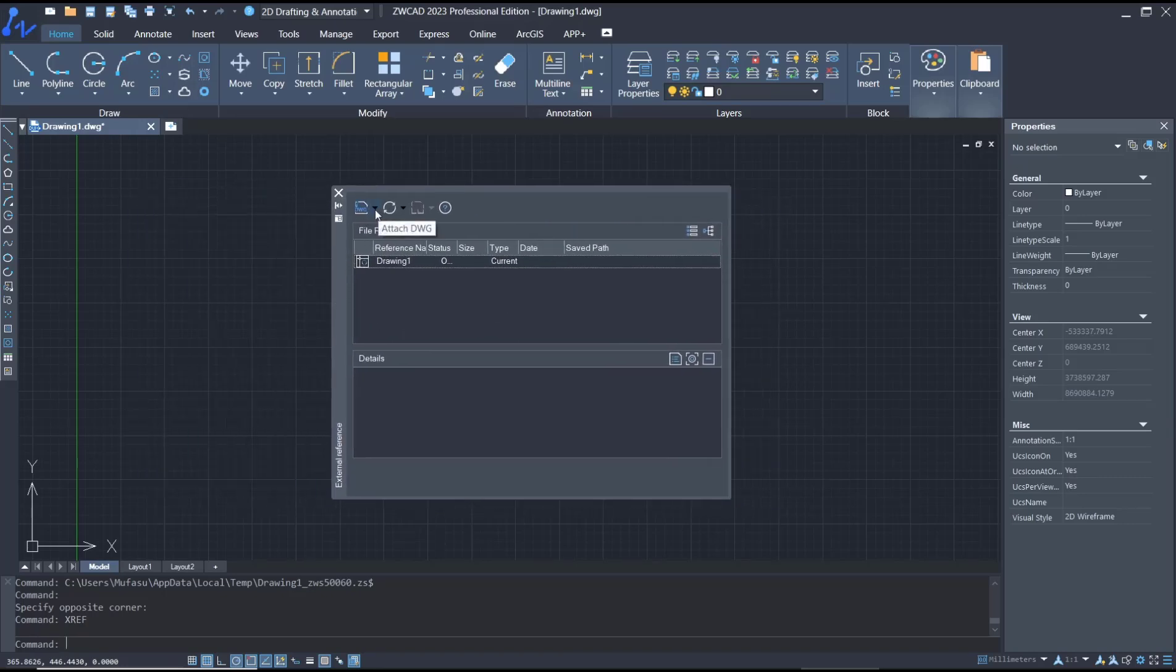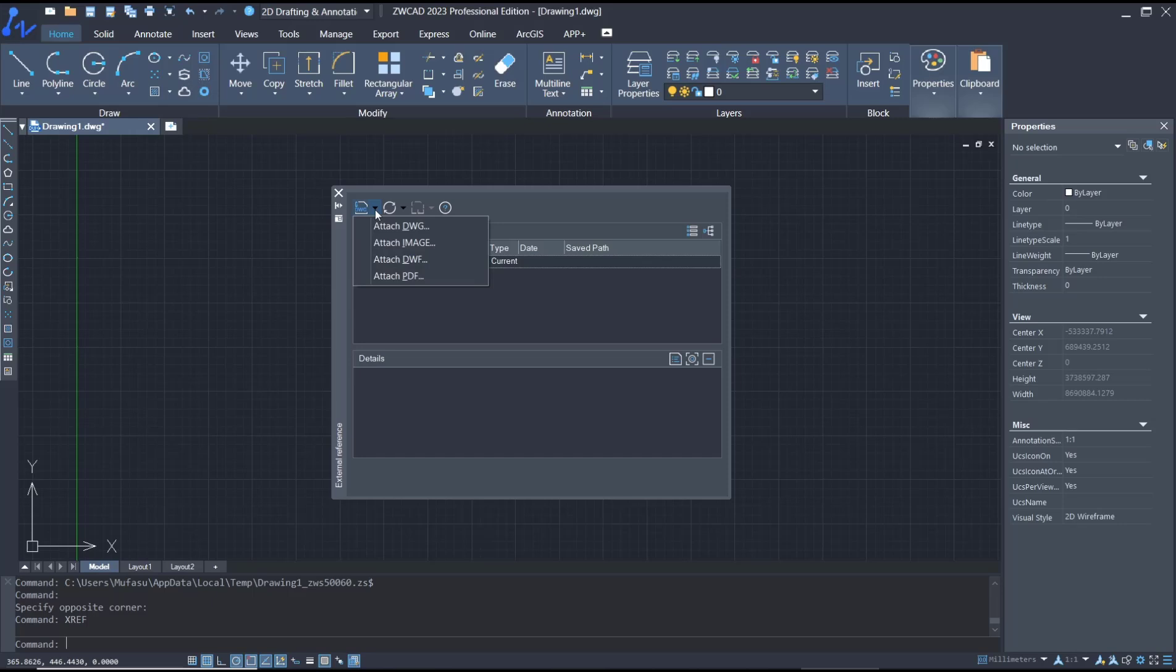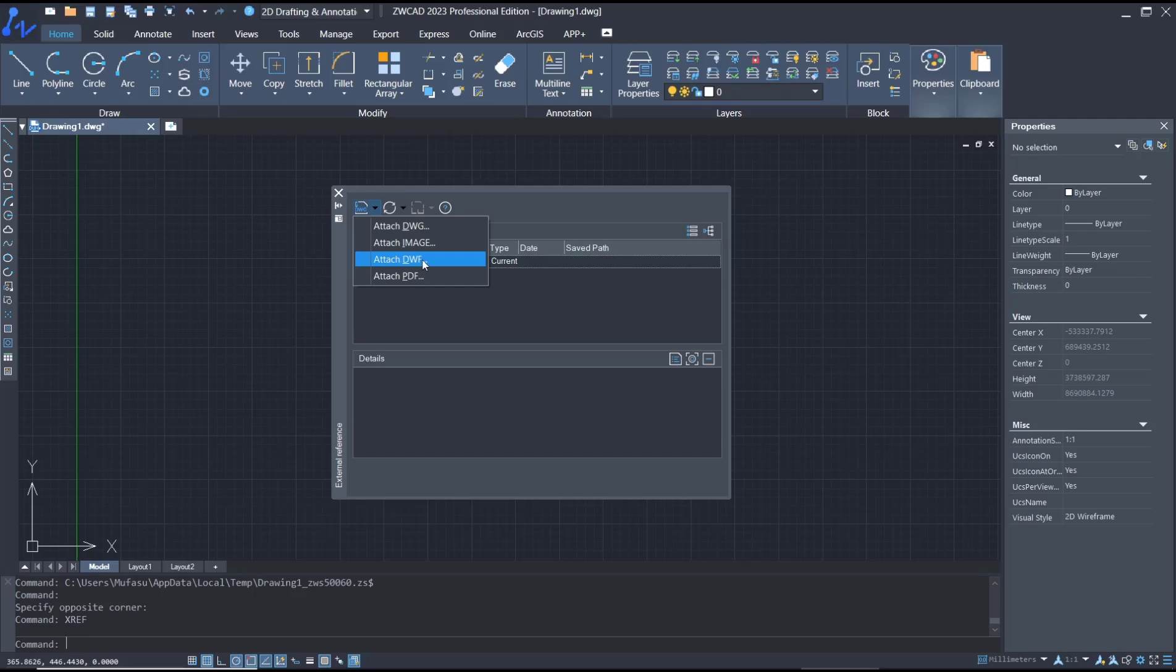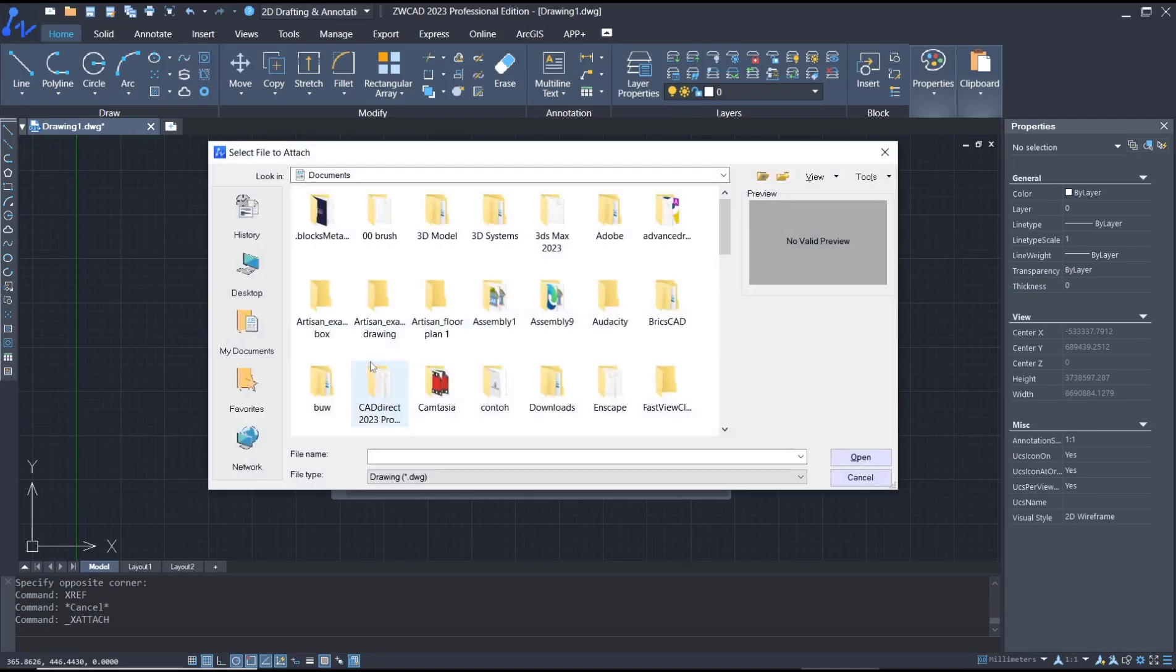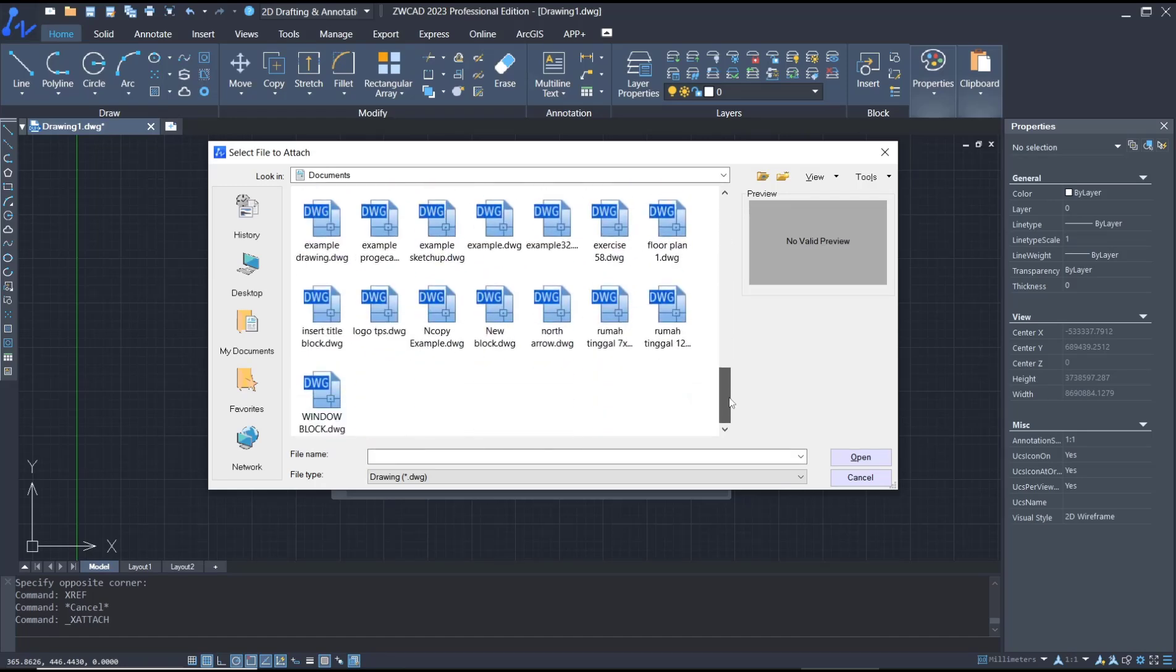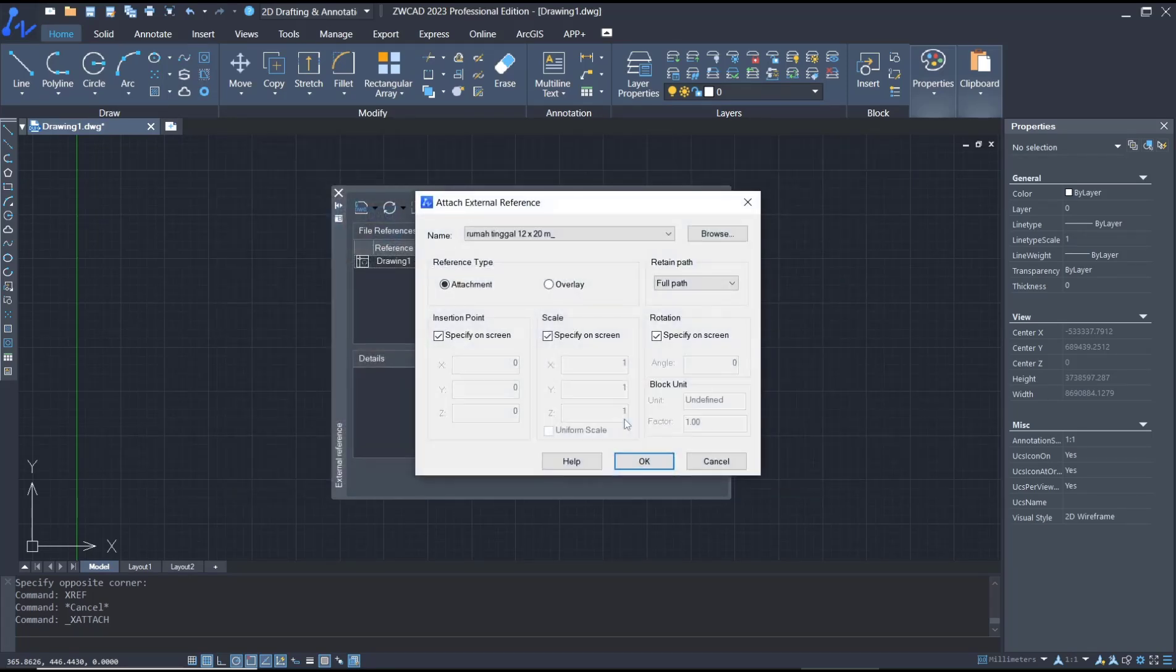at this icon to insert, like attach DWG, image, DWF, and PDF. So as this example I will attach DWG. You can click and then search for your files. So I will use this file, click open, click OK, and